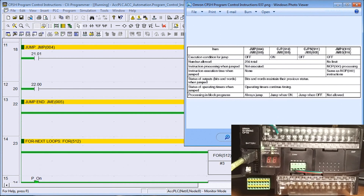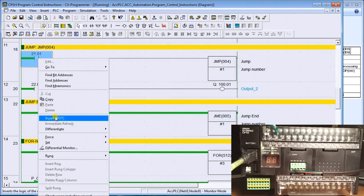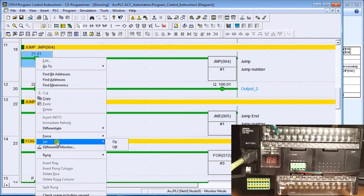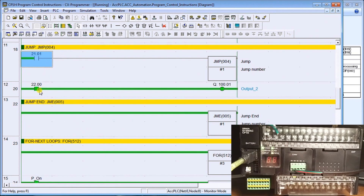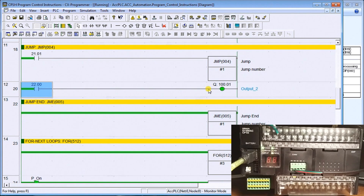We also have conditional jumps and multi-jumps available on the CP1H. Let's look at this example — we'll turn this on and the output turns on. If I now turn this off, you'll see that my output still maintains its on status. That's because the program is not being scanned between your jump and jump end. Here I have number one and it's going to jump to number one.